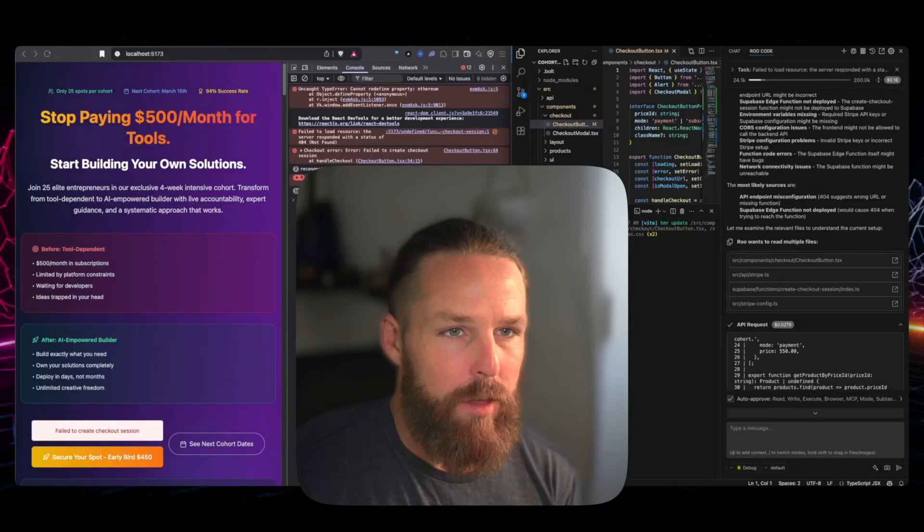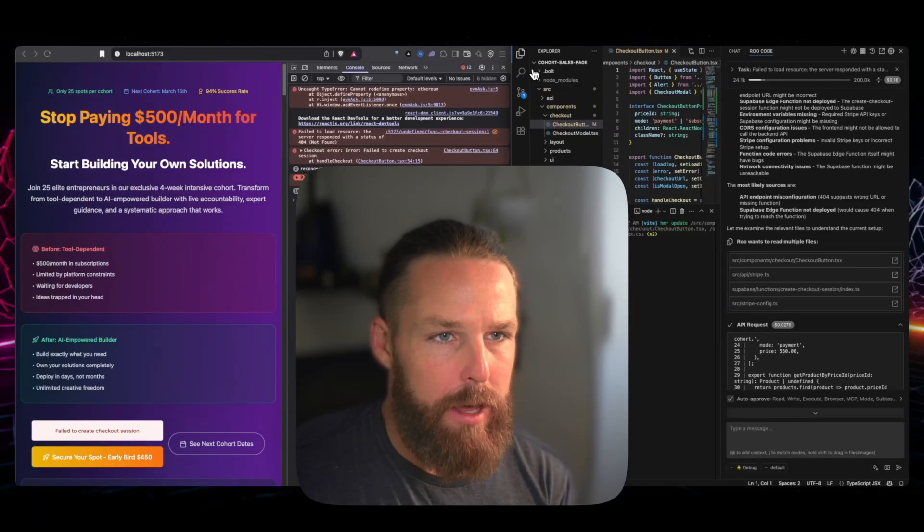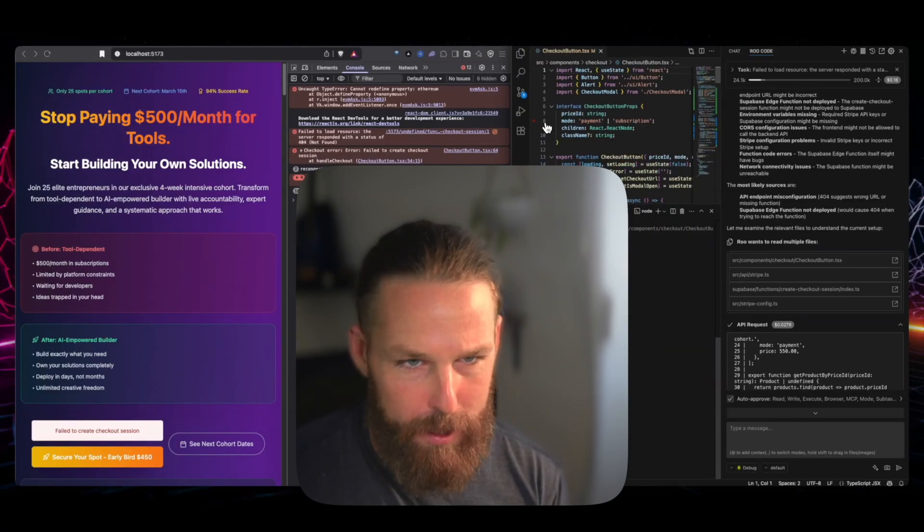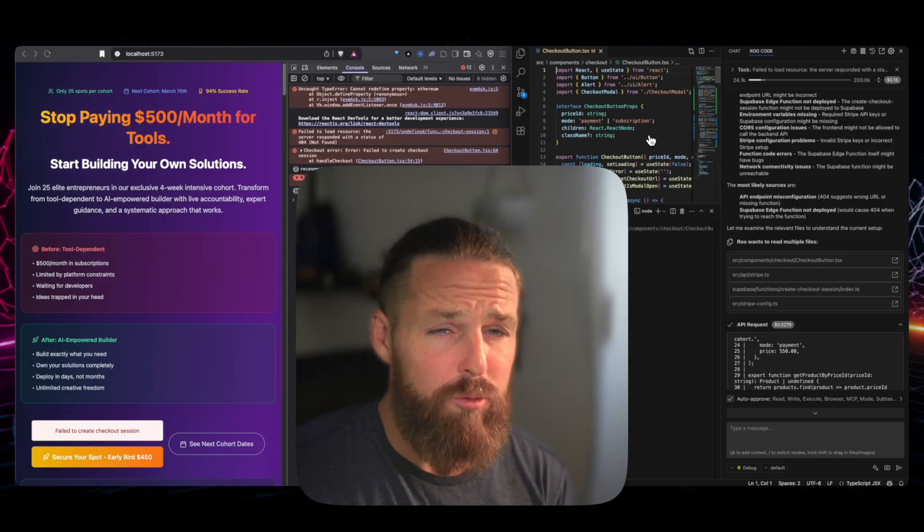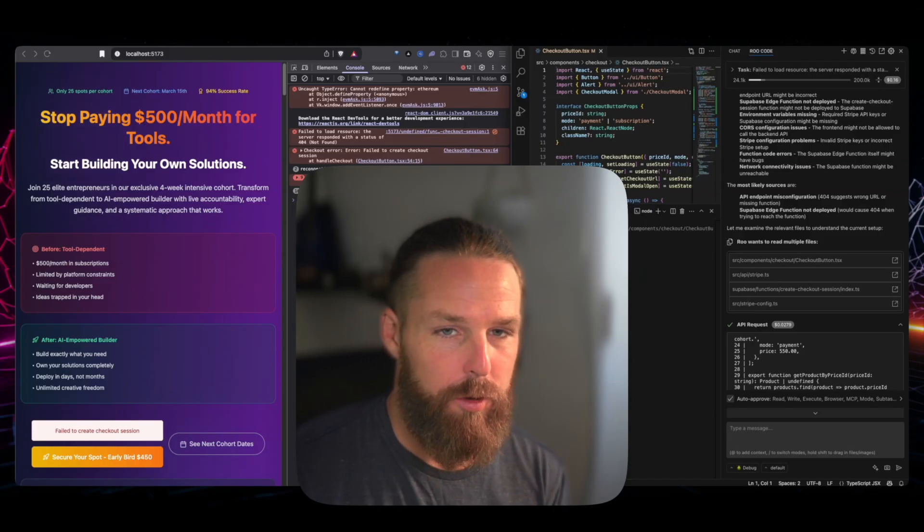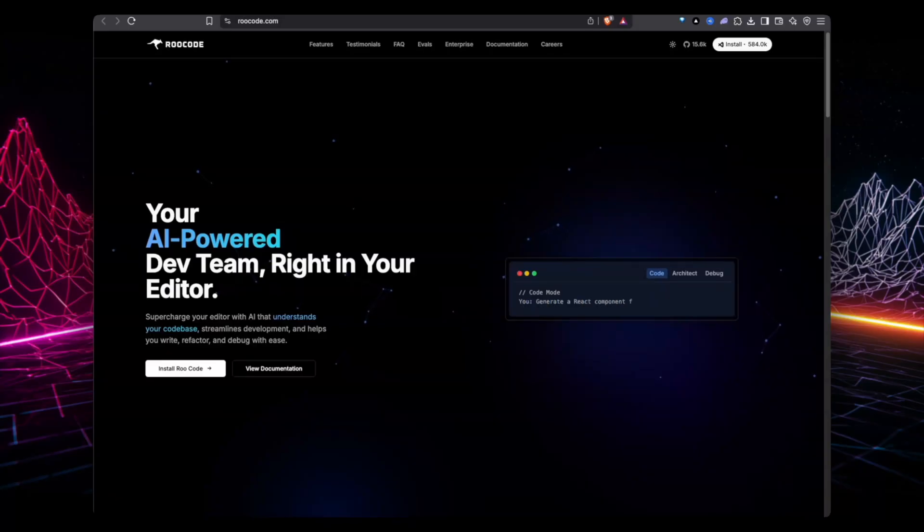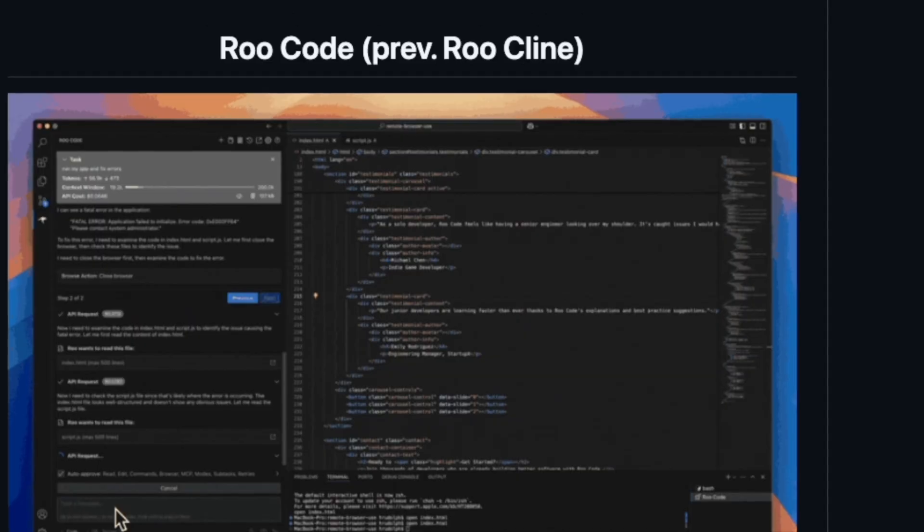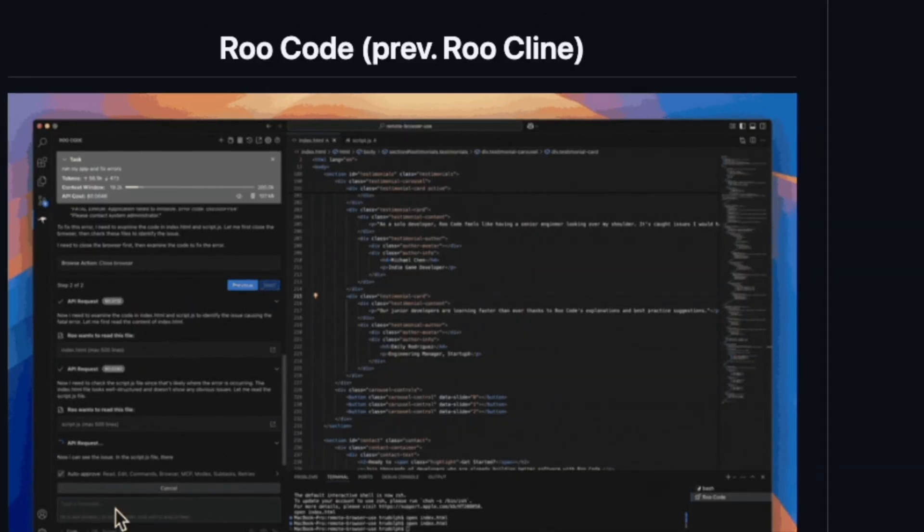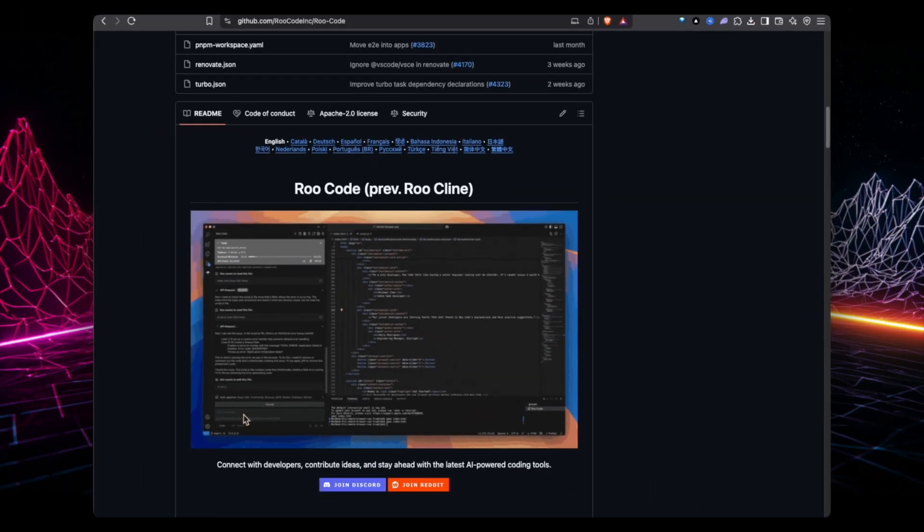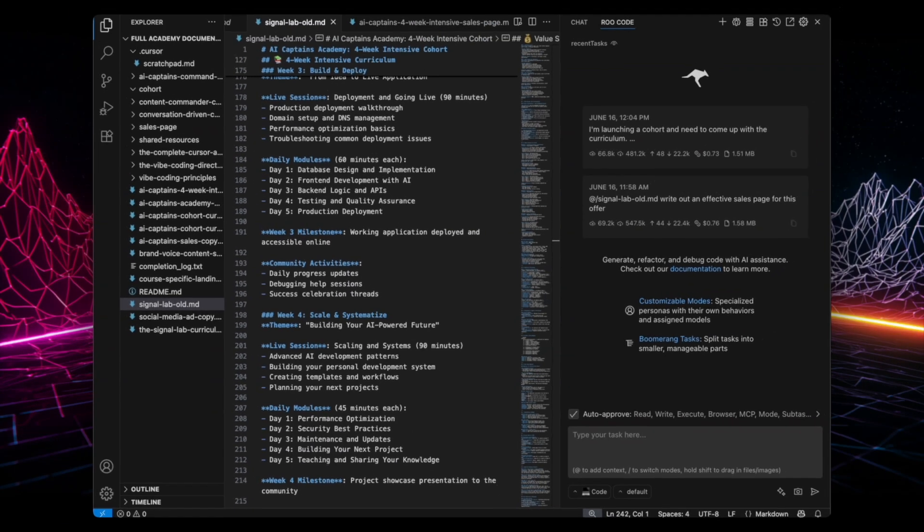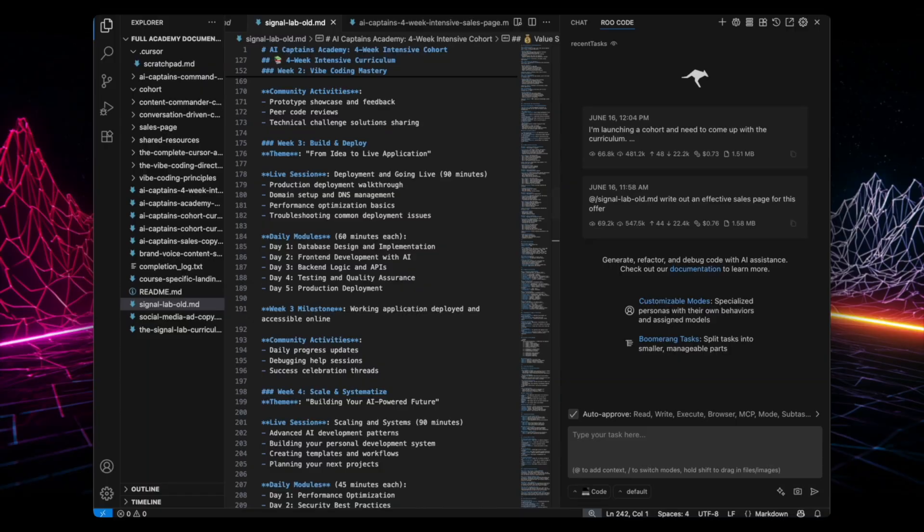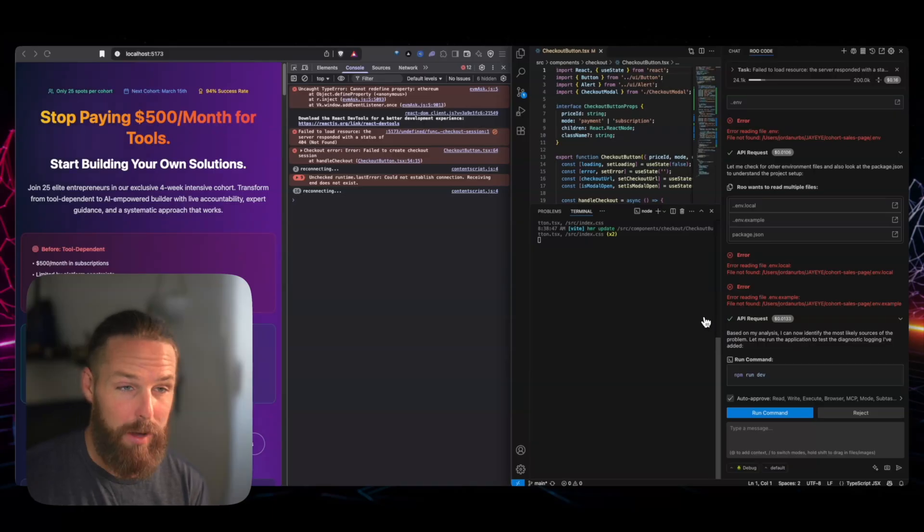So I've been debugging this sales page with a Stripe API checkout using RooCode on Visual Studio Code. And I'm really liking RooCode, so I thought I would make another video about RooCode just showing you how it works in the scope of debugging.